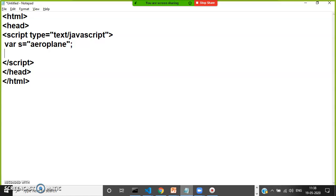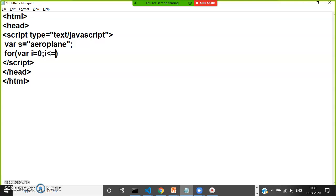First, the program will display the vowels and consonants separately. Write one for loop: for var i equals 0; i less than or equal to s.length minus 1; i++. Open and close the bracket.